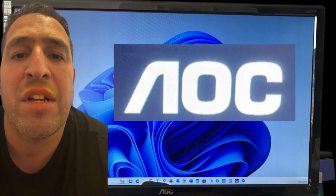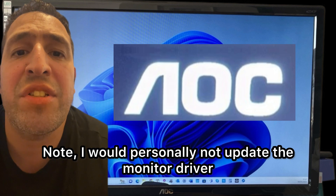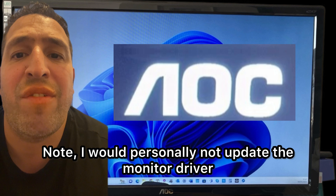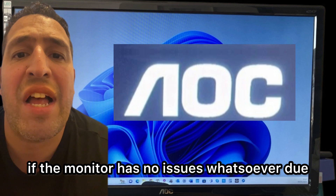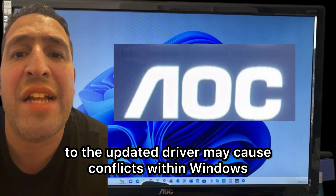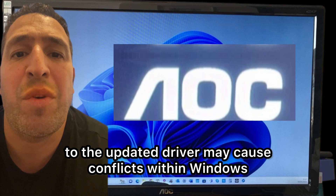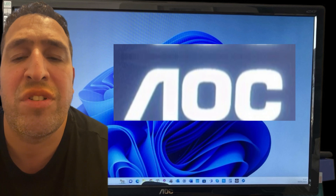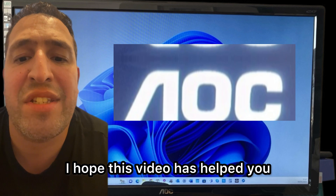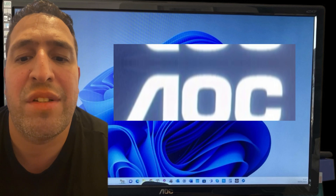Note: I would personally not update the monitor driver if the monitor has no issues whatsoever, as the updated driver may cause conflicts within Windows. I hope this video has helped you — please like and subscribe, thank you for watching.